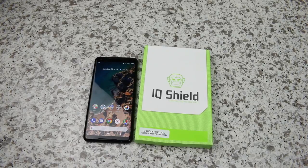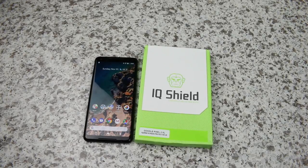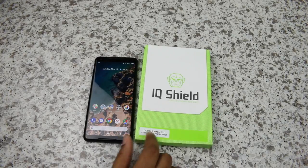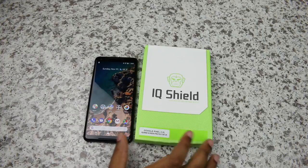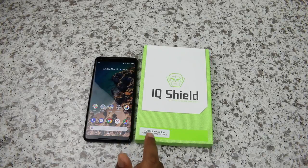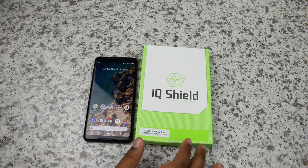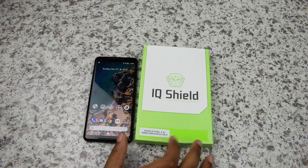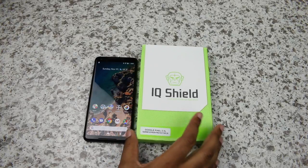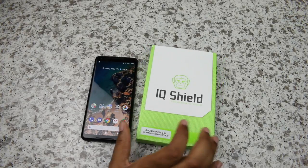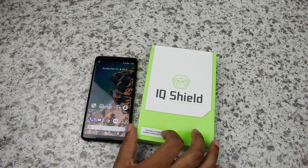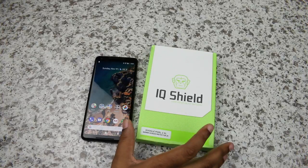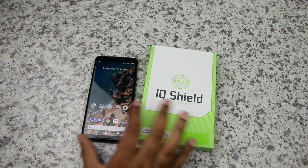Today we're looking at the IQ Shield clear protection for the Google Pixel 2 XL. These are some screen protectors. I've been hearing good things about these. These are not tempered glass. They're very cheap on Amazon. Link is in the description if you're interested. They're only $7.85. I think you get a couple of them.